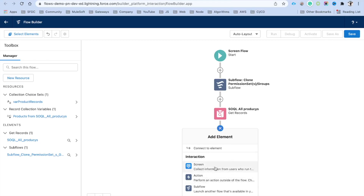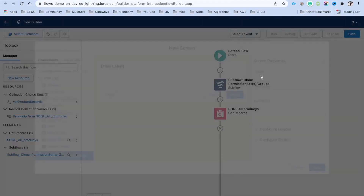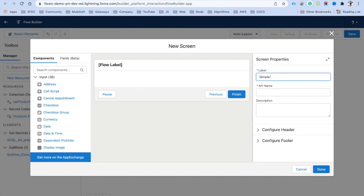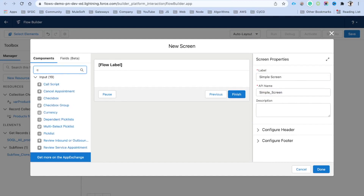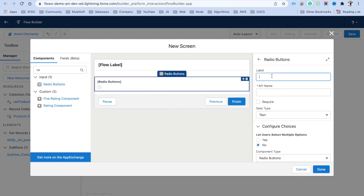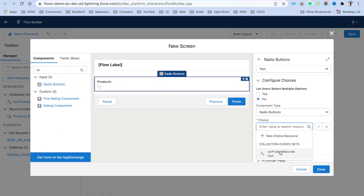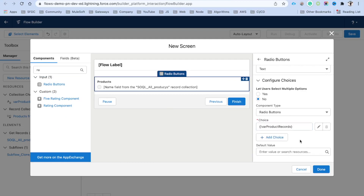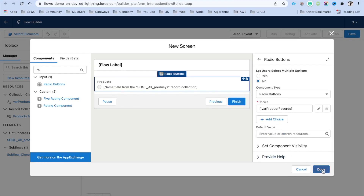Now we can use this Product Choice Set in a screen. Click plus, add a Screen element called 'Simple Screen', add a Radio Buttons component, label it 'Products', and for the choice set select our 'Product Records' collection choice set. This will display product names from the SOQL query as radio button options.